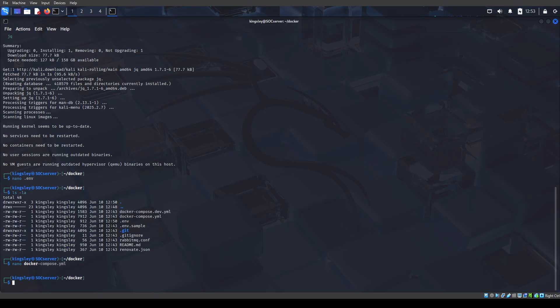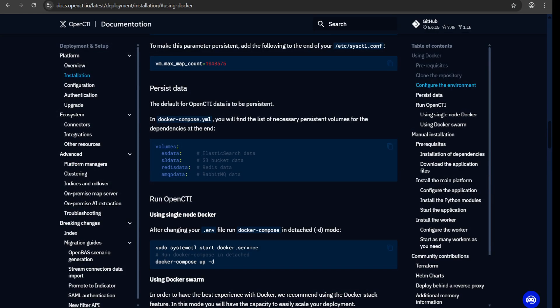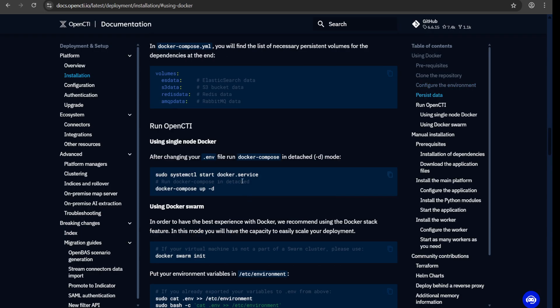All right. So, everything like we saw here, and to start Docker Compose, just copy this, paste it and we're going to wait for it.